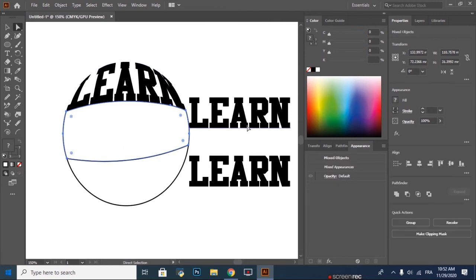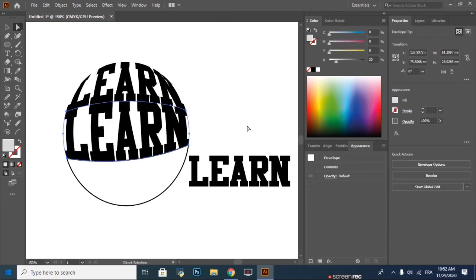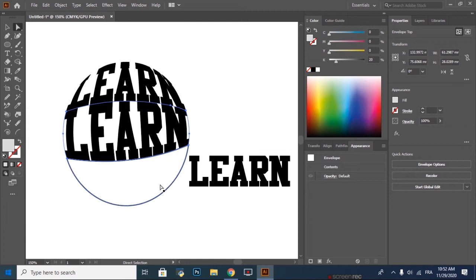Then we do the same thing. With the Direct Selection tool, we hold Shift and we select the second part of the circle and the second word, then we press Ctrl Alt C.